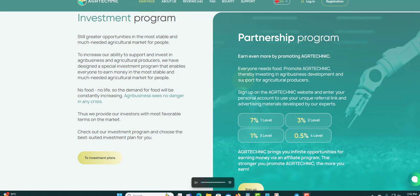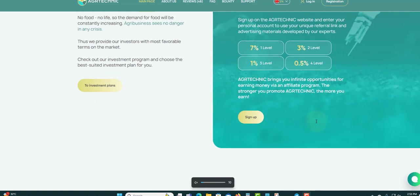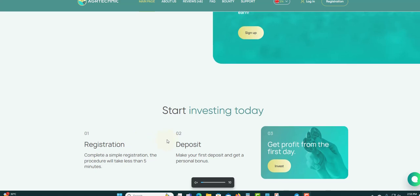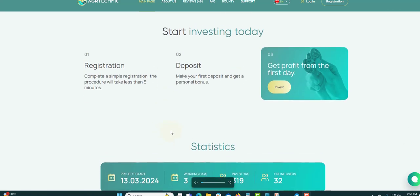Partnership program: earn even more by promoting AGR Technique. Everyone needs food. Promote AGR Technique, thereby investing in agribusiness development and support for agricultural products. Your first level will get 7%, second level 3%, third level 1%, and the fourth level is 0.5%. Not bad, four levels going down. You can sign up right here.